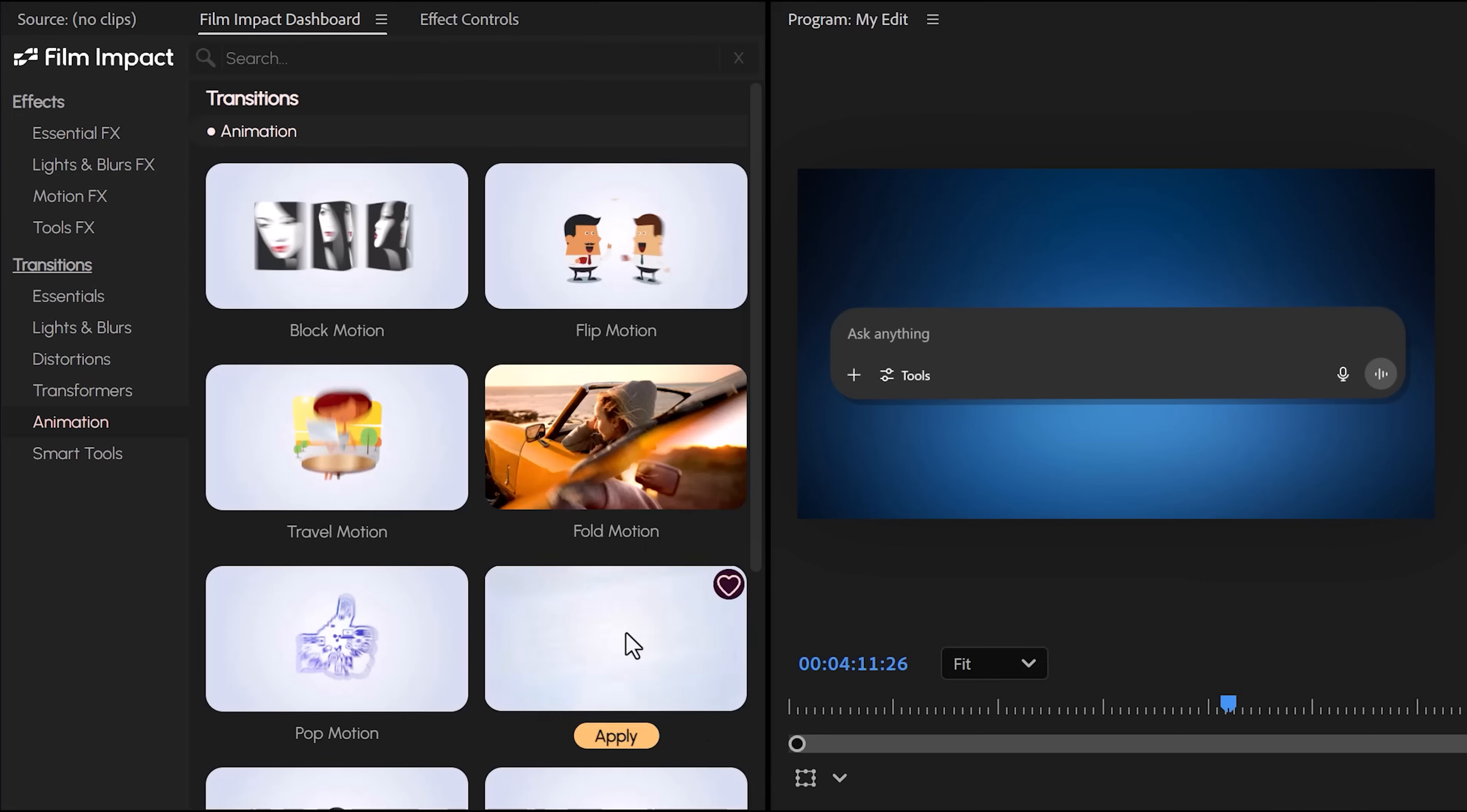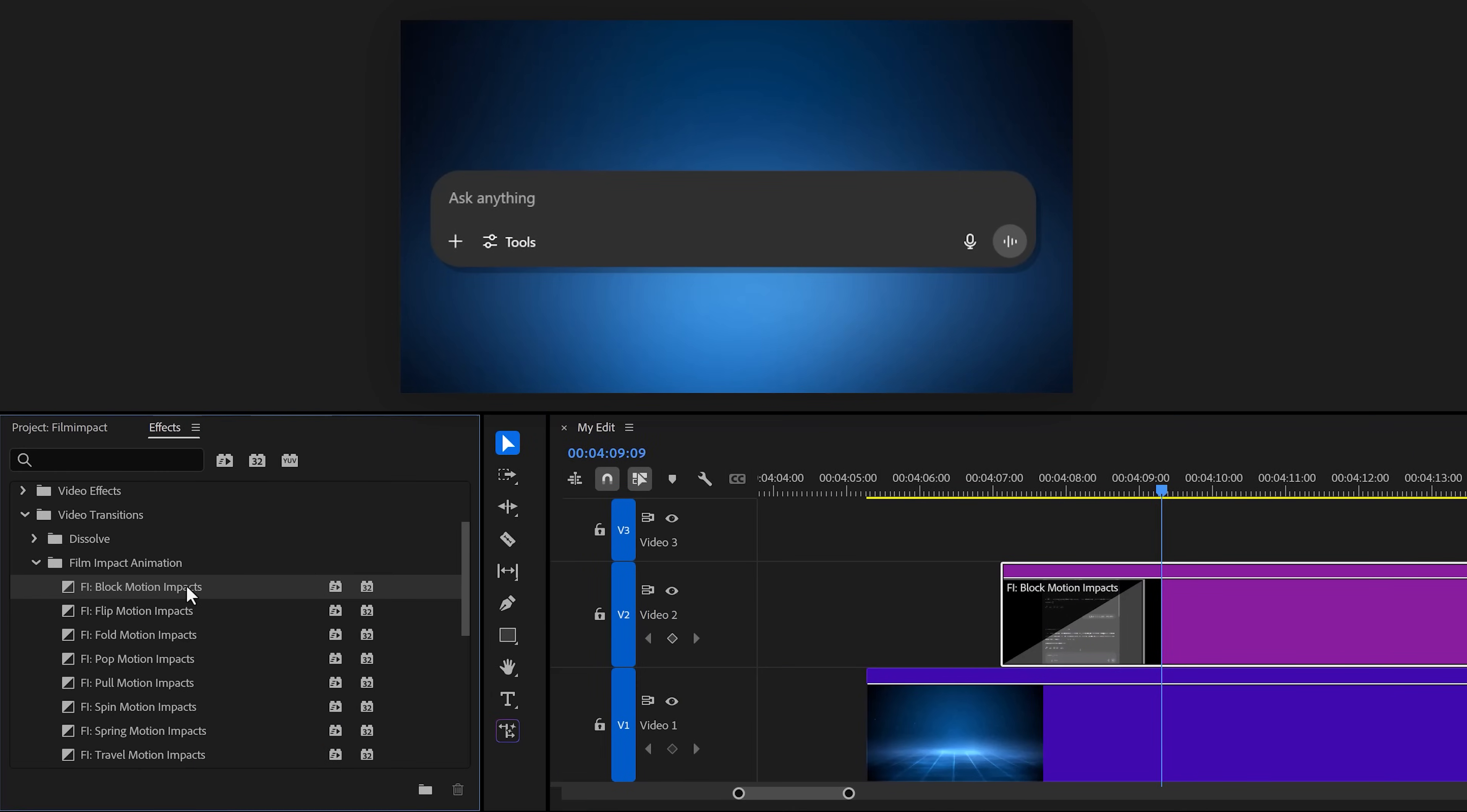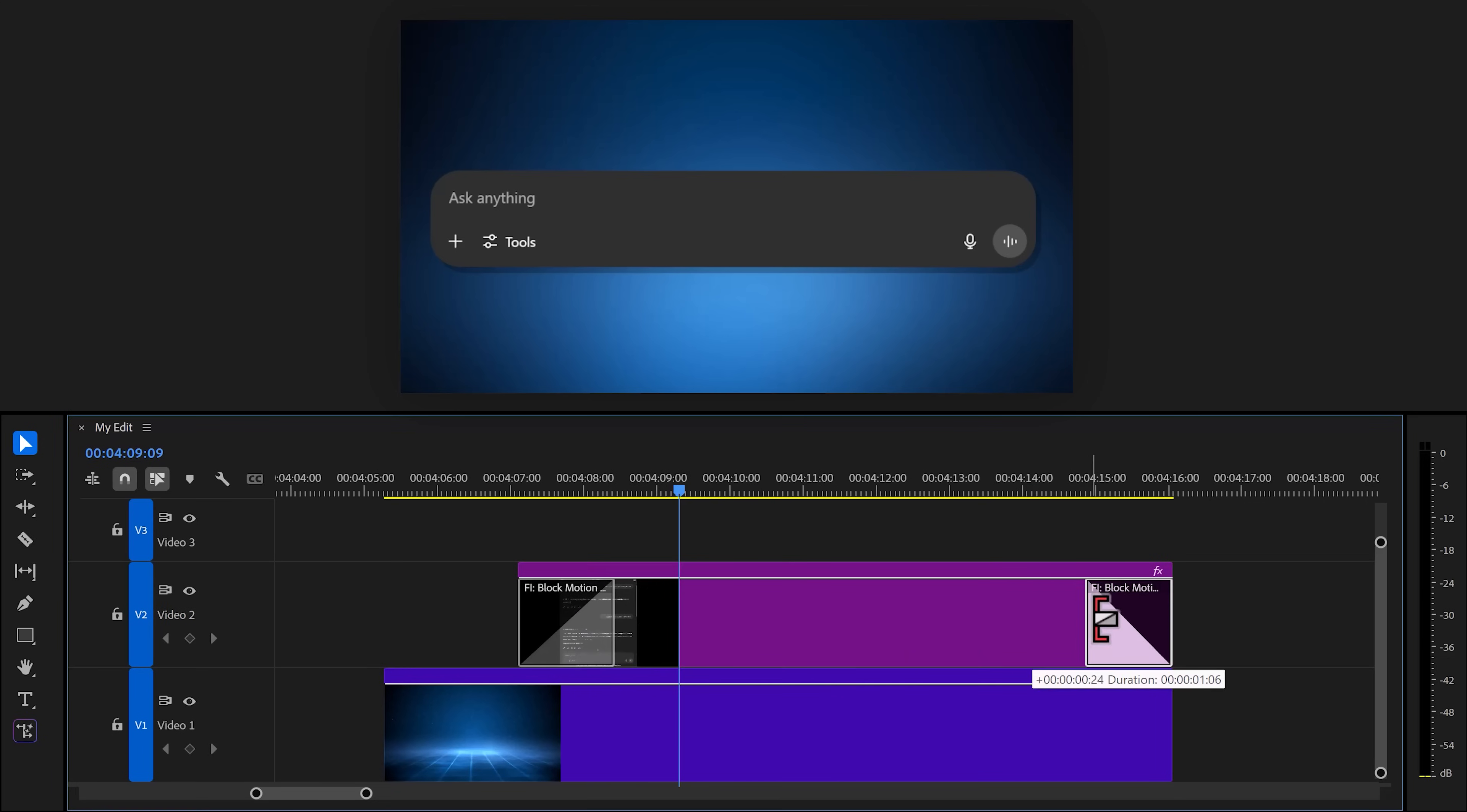Which brings us to number two: brand new transitions. Again, you can access them all from here. If you click apply, they will be applied to your selected clip like this. If you're using the effects library, just drag them to your clip like this. The longer you drag it out, the slower the animation will be.